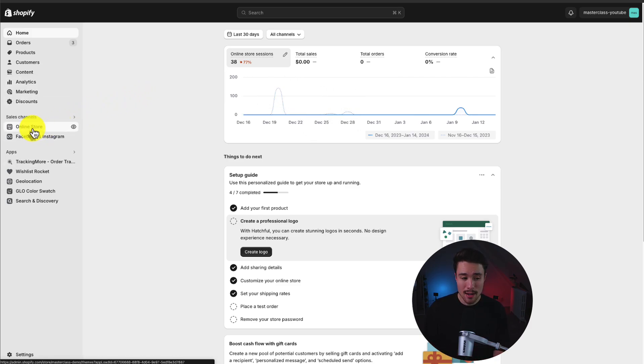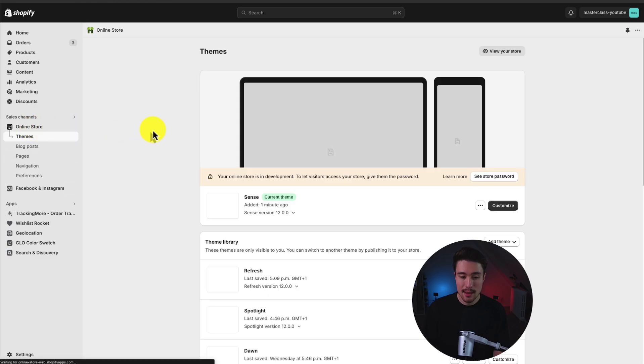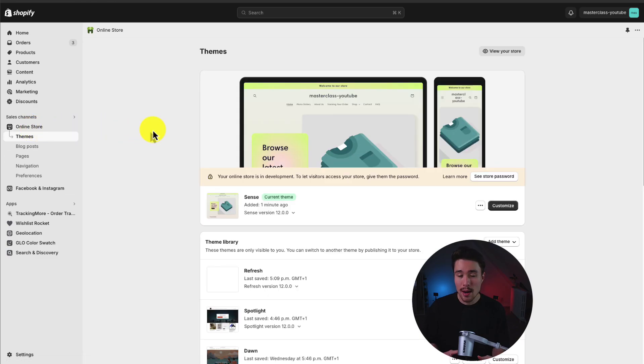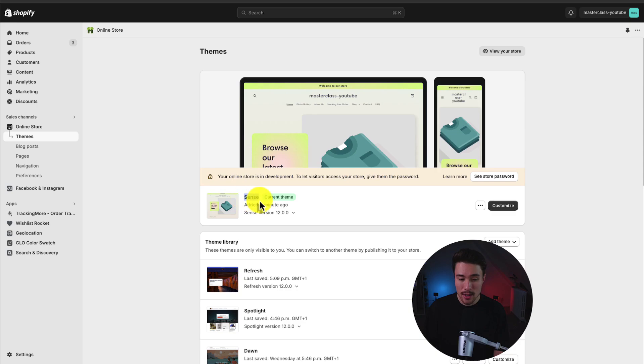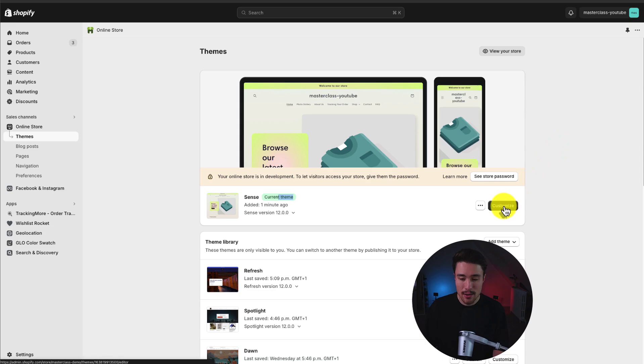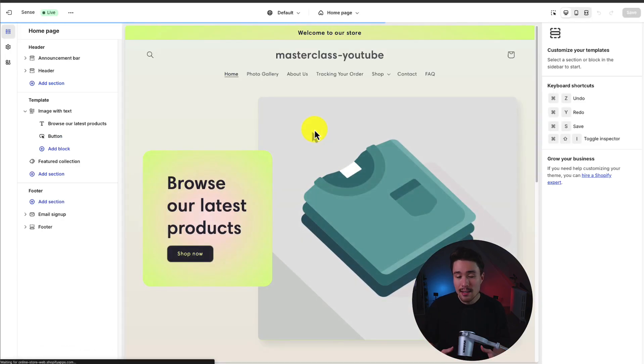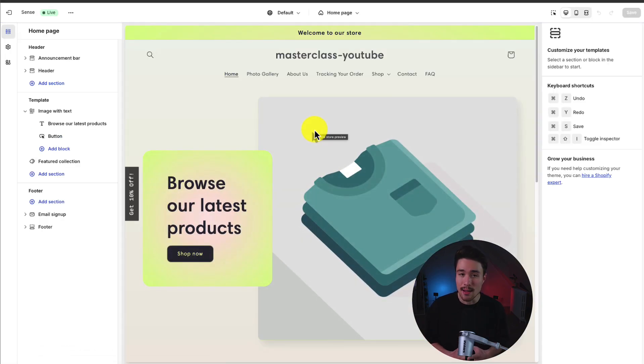I'm going to go to online store on the left hand side and this is going to open up my Shopify theme section. I already have Sense installed here and this is my current published theme. If you don't have it installed already, you can just head to the Shopify theme store and it is a completely free theme to add. Next, I'm going to hit customize here in the center of the page and this is going to open up my Shopify theme editor.